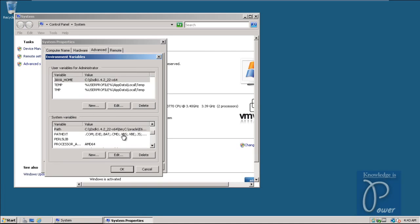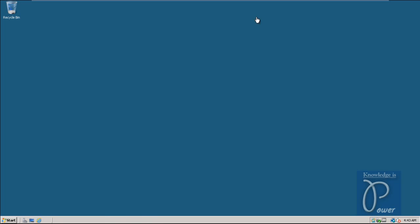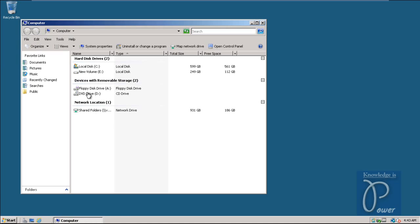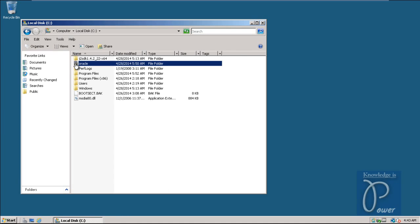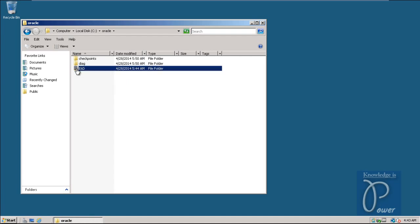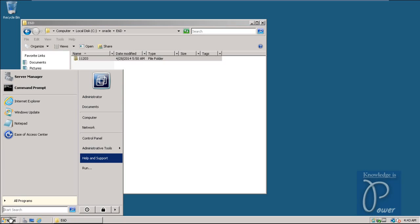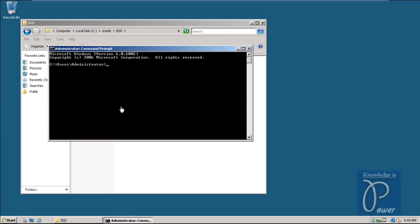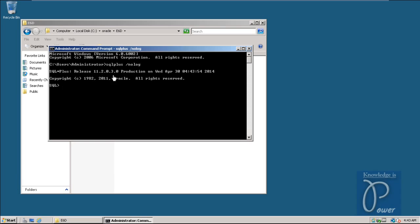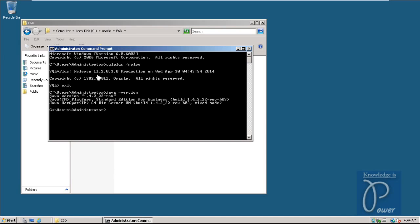Click OK, and then click OK, and then click OK. I have also installed Oracle software - Oracle 11g. Go to Computer, double-click on C drive, go to Oracle, and this is Oracle Home 11.2. To check the Oracle version, type 'sqlplus / nolog' - it shows version 11.2.0.3.0. Exit from here. You can also check the Java version: it is 1.4.2_22. Now ready to go.